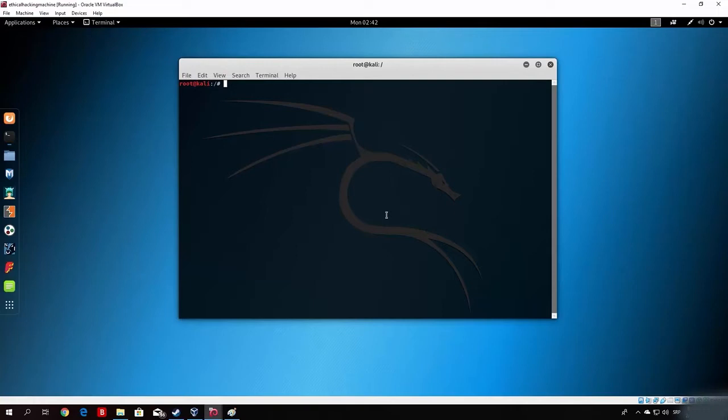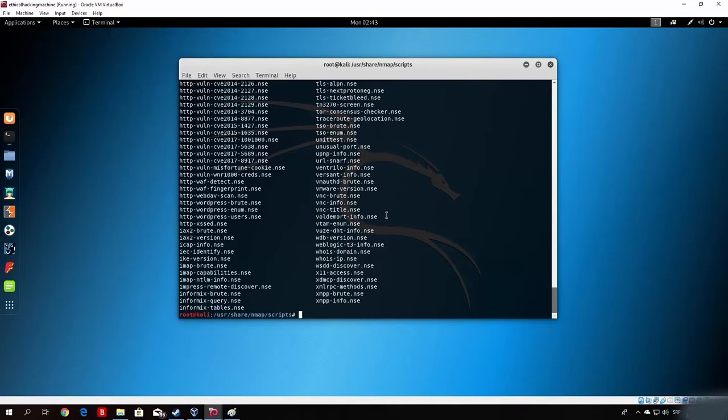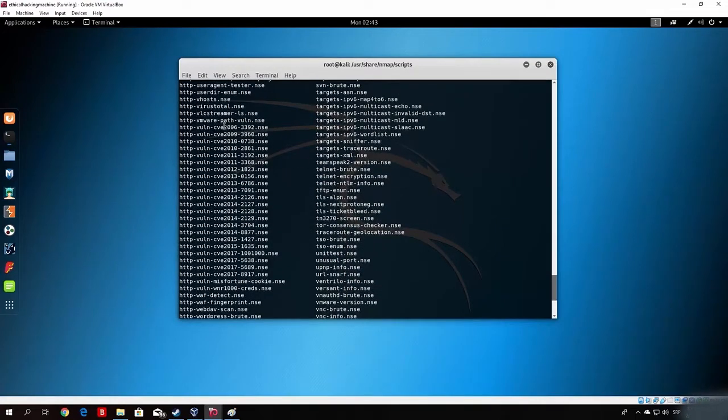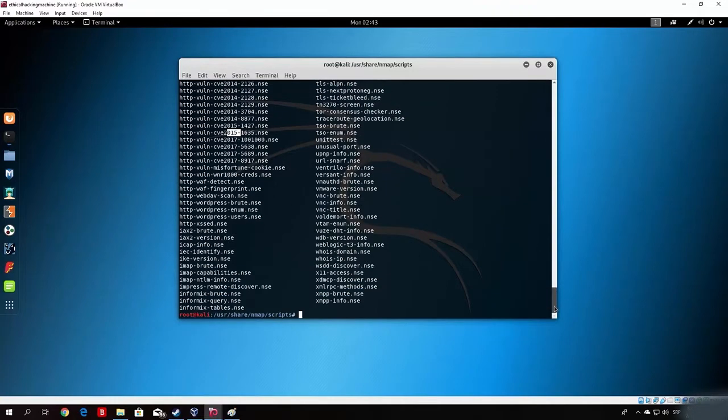First of all, let us change the directory to the nmap scripts directory. So it is user share nmap scripts. If you type here ls, we have here a bunch of scripts, and mostly these, which is CVE 2015 and then some number, are certain vulnerabilities that were discovered in the year of this number. This one was from 2017, this one was from 2015, and so on. But we want to discover all of the vulnerabilities that could occur in a certain target.